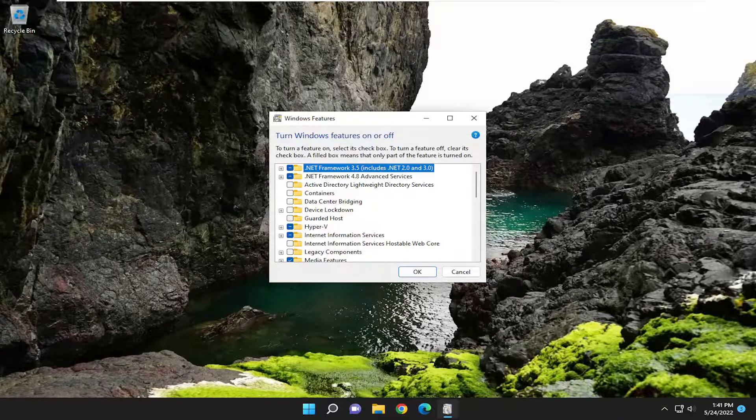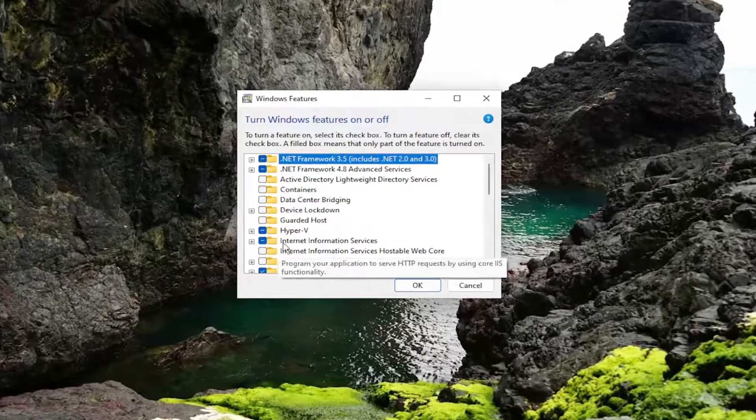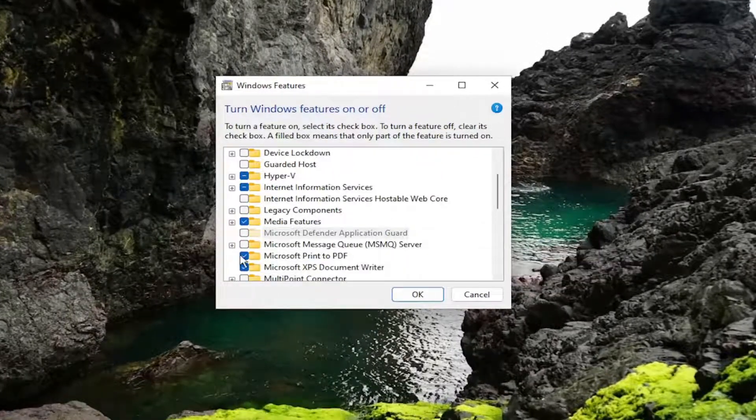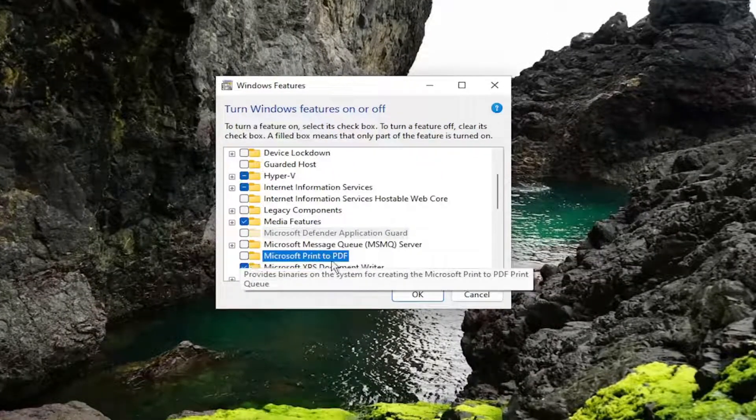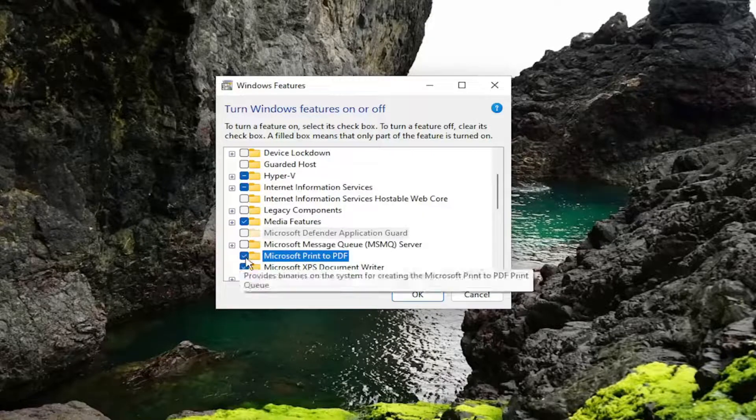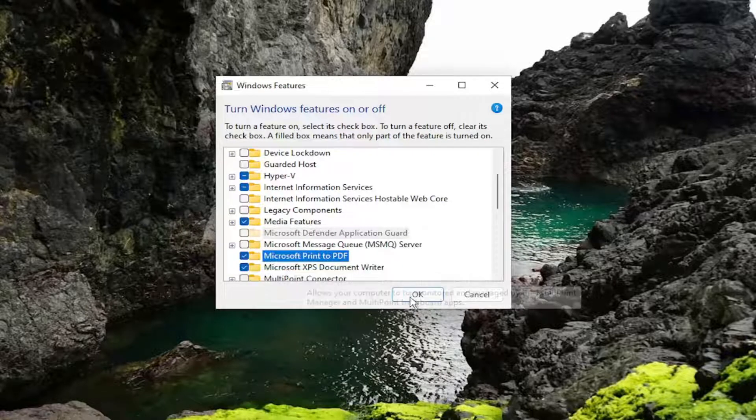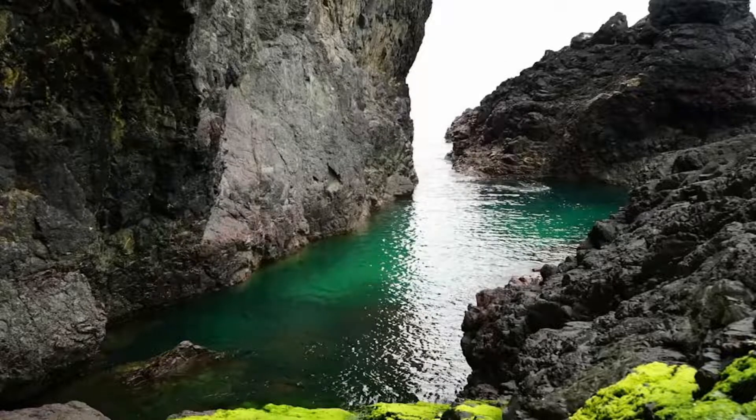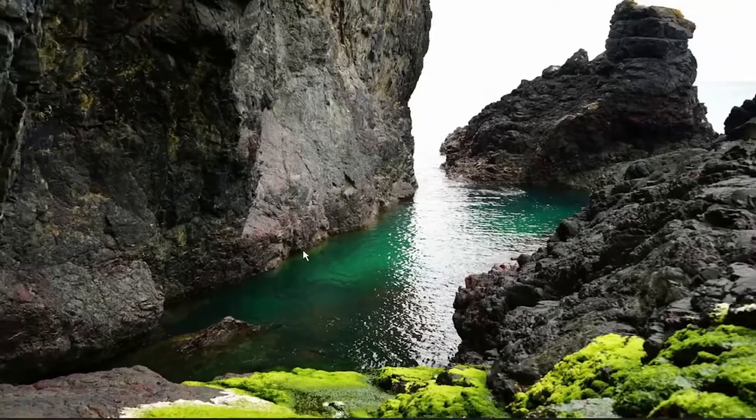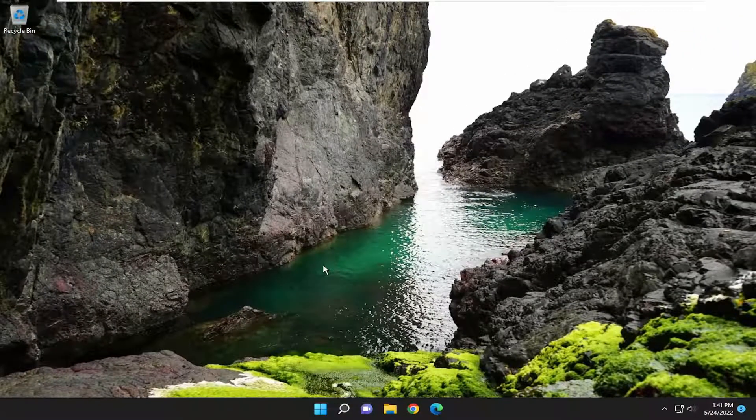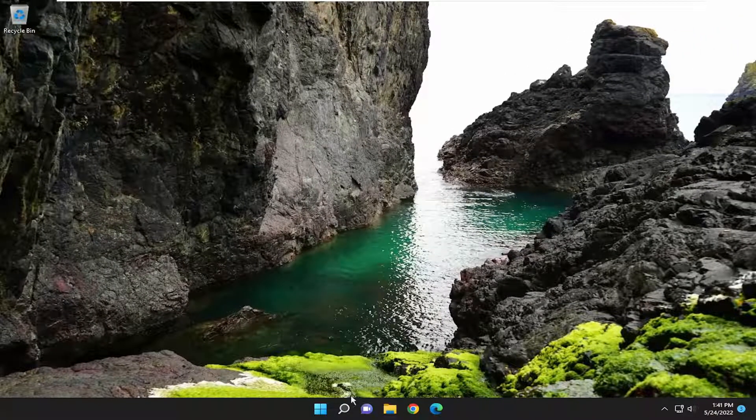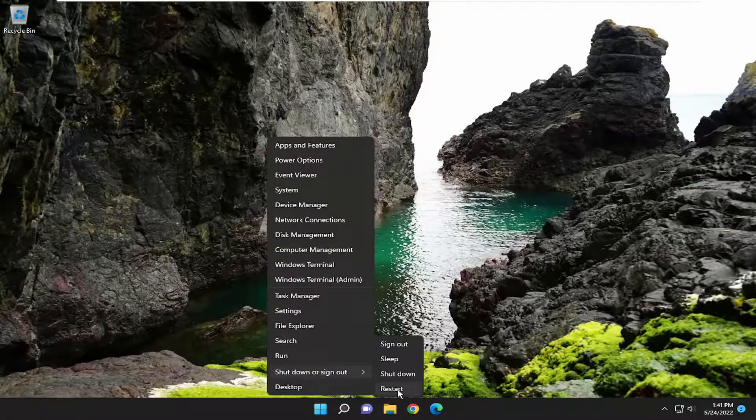And you want to locate the Microsoft Print to PDF. So if it's currently unchecked, you want to go ahead and check mark the box next to it and select OK. And then it may have to download and install the applicable files to install it on your computer. And then I would suggest restarting your computer once it's done.